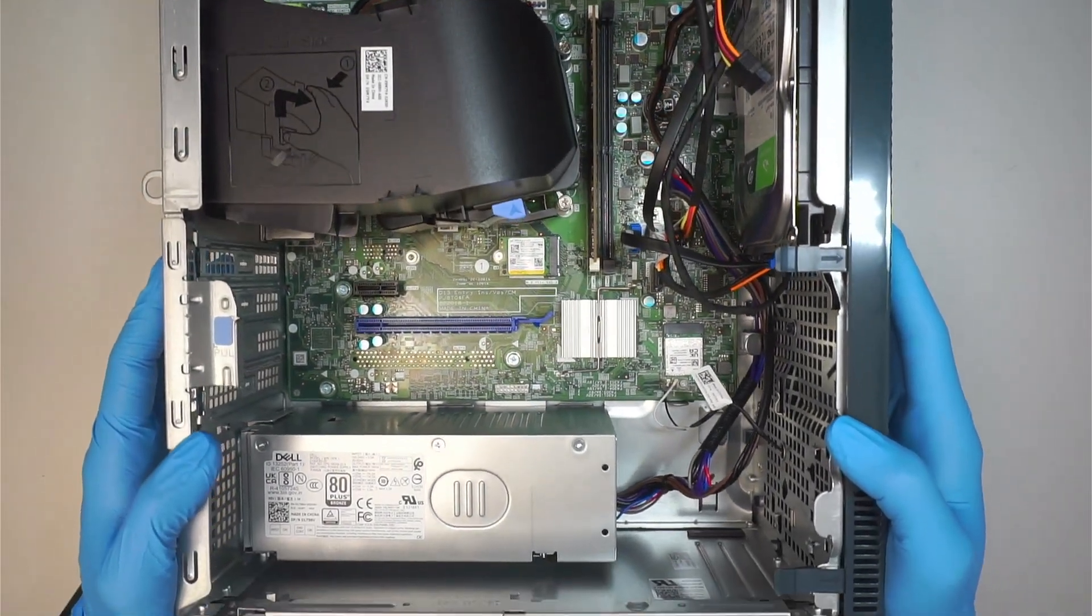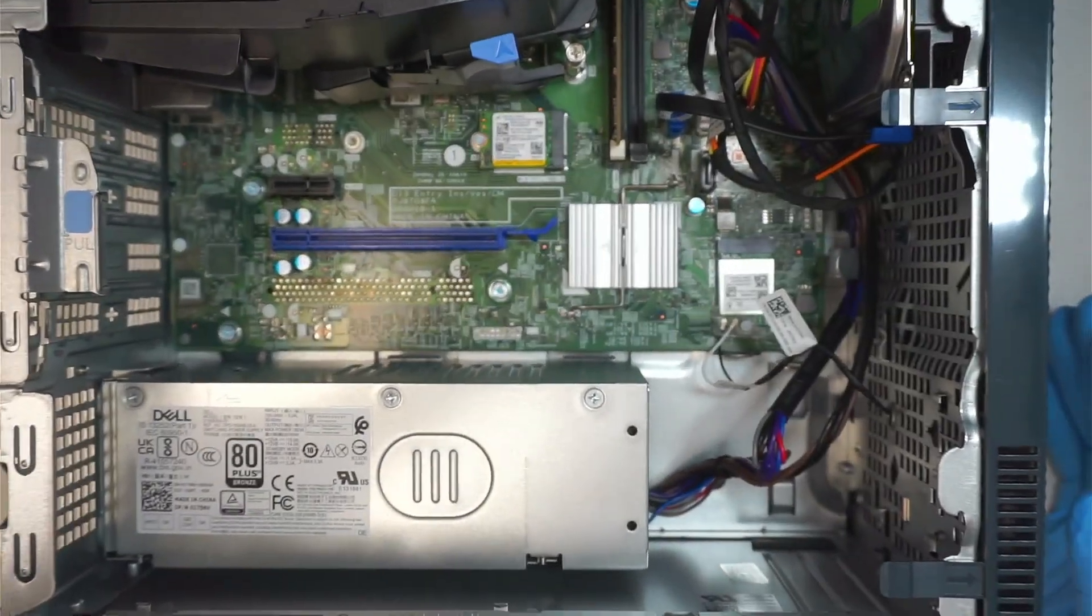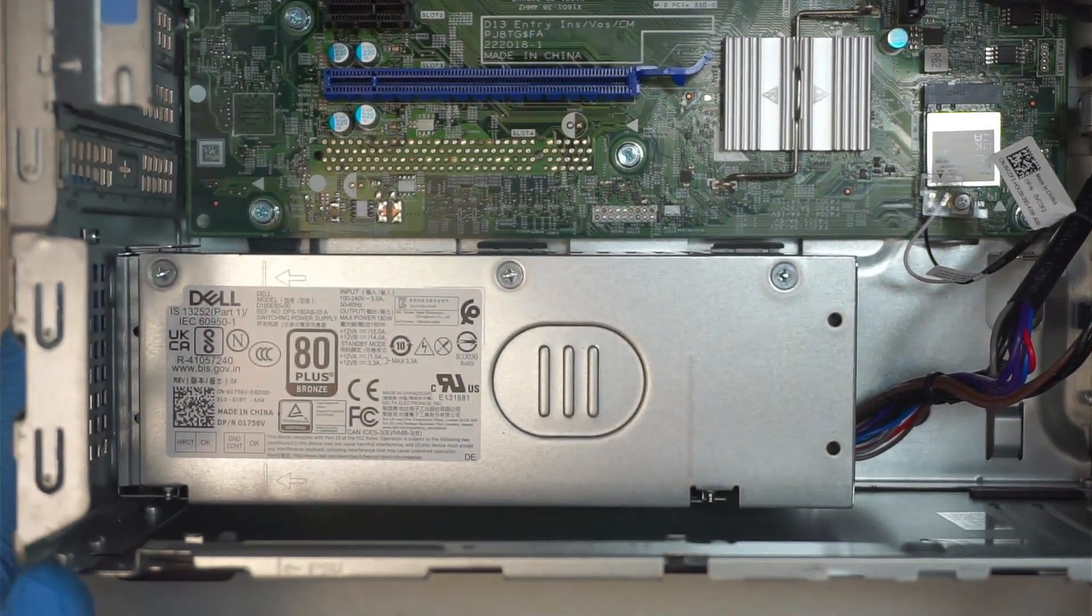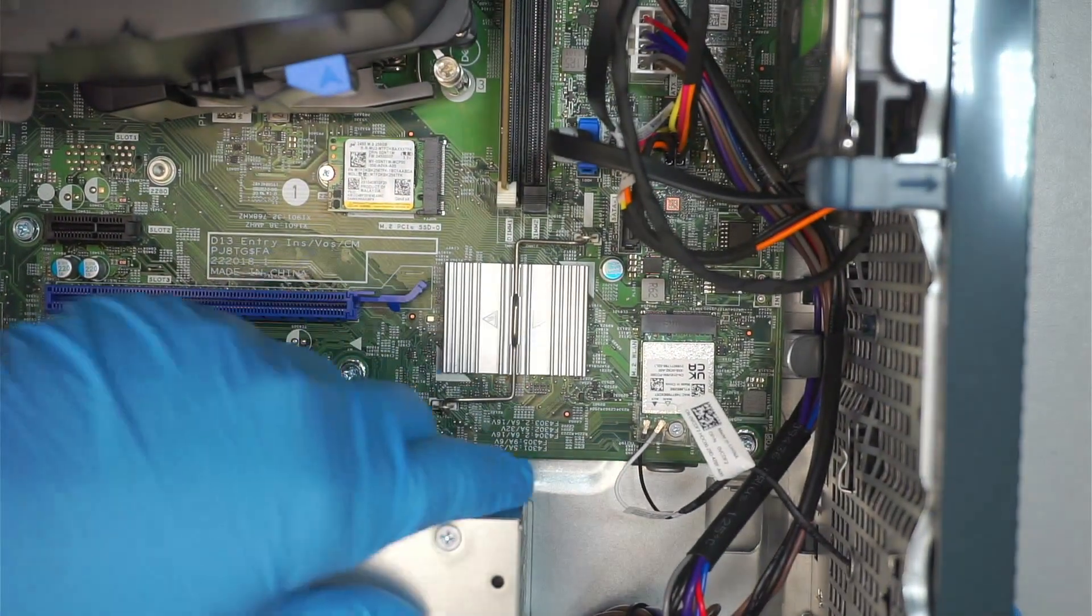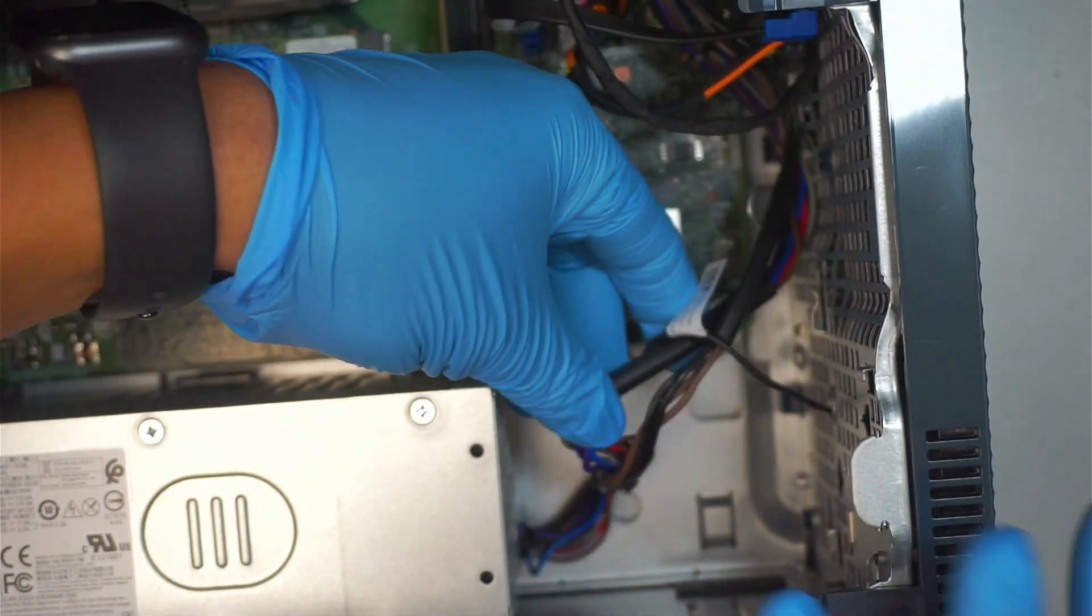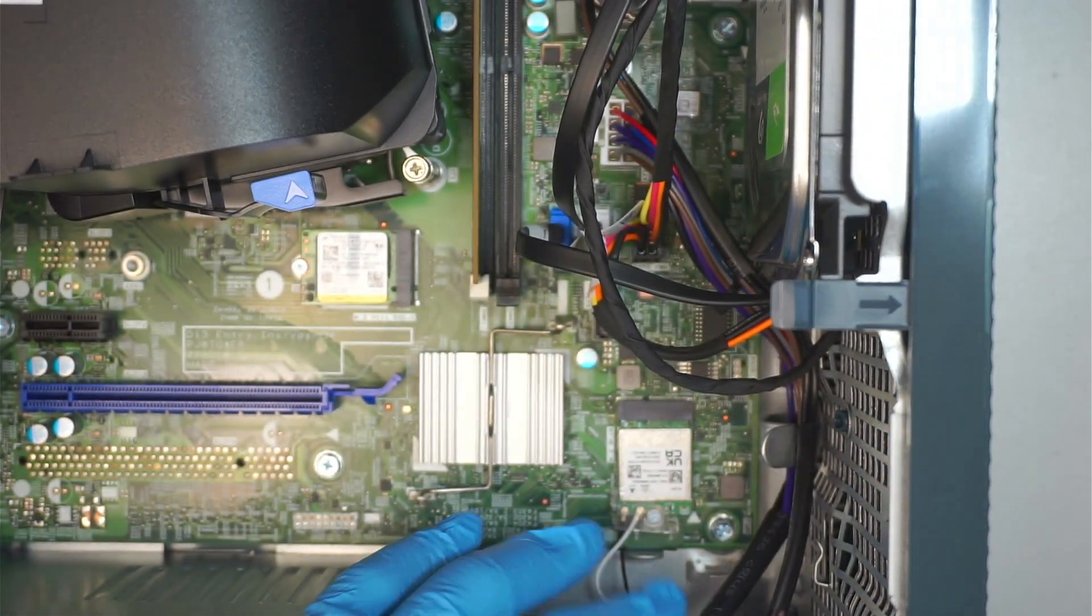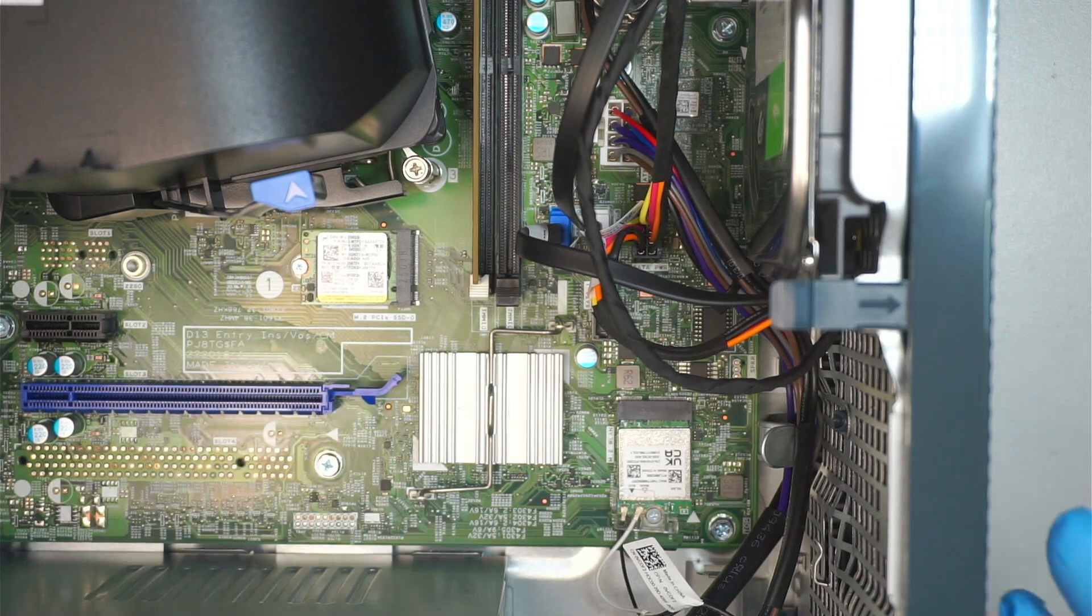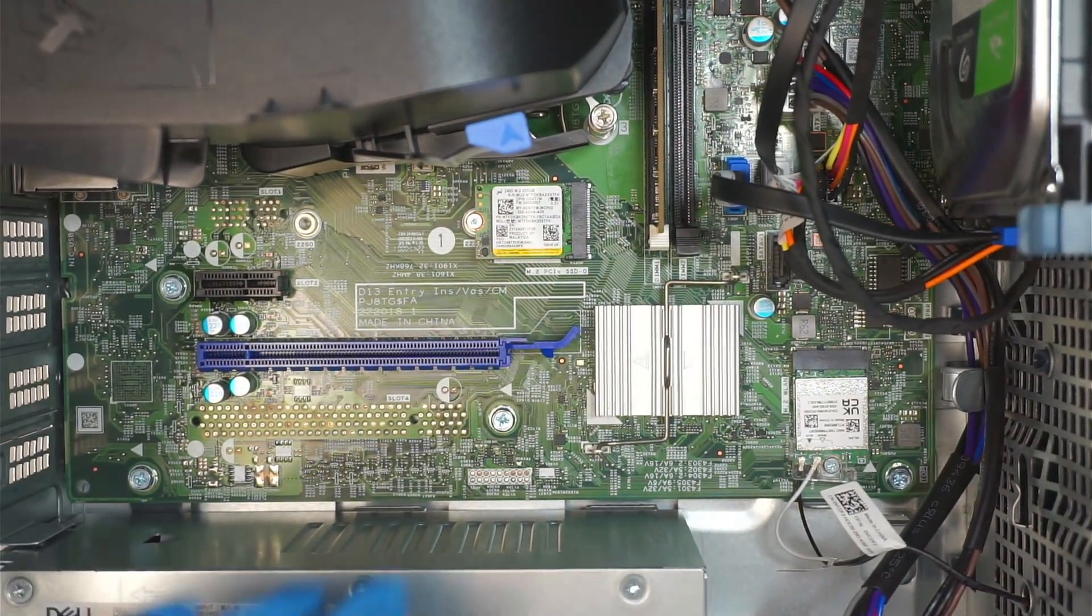This Dell power supply, the only thing that comes out of it are these cables here. There's no PCIe 6-pin connector or 8-pin connector which would allow you to install a high-end graphics card.